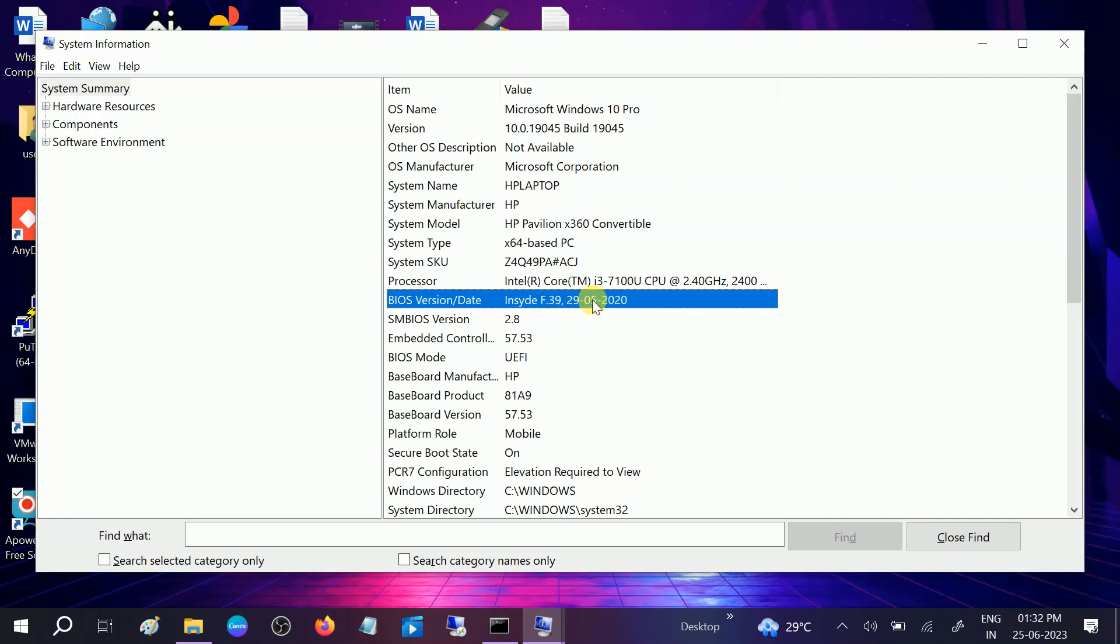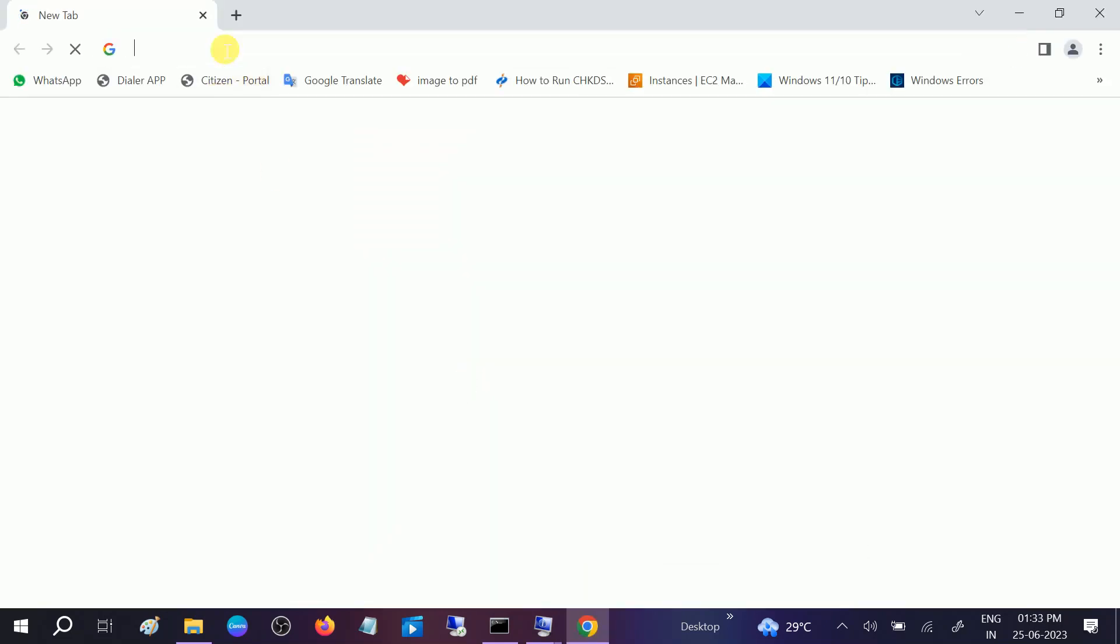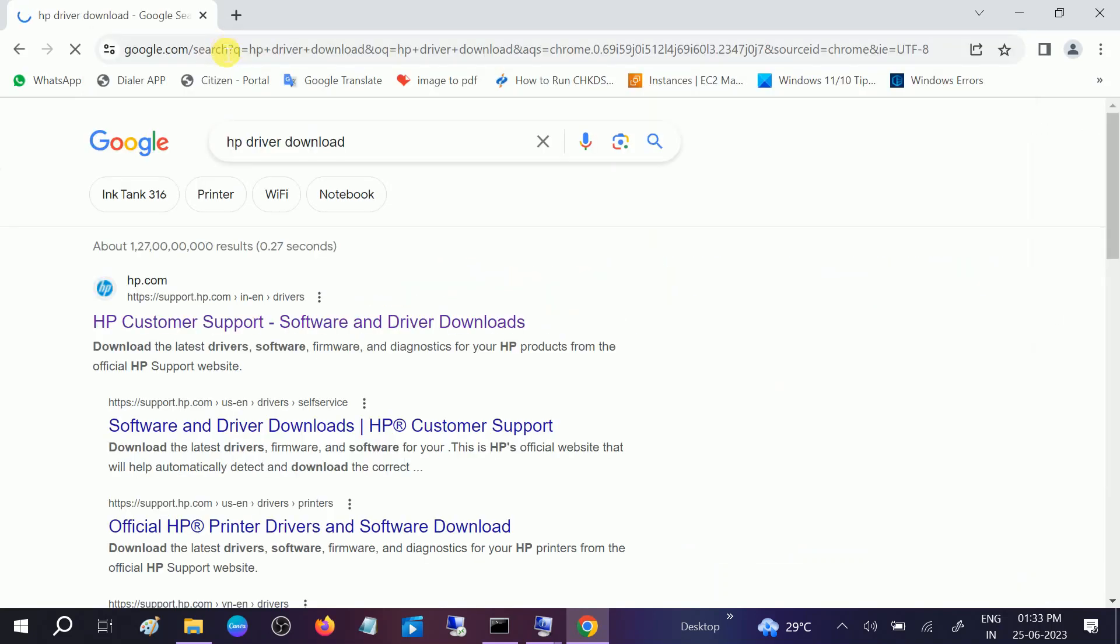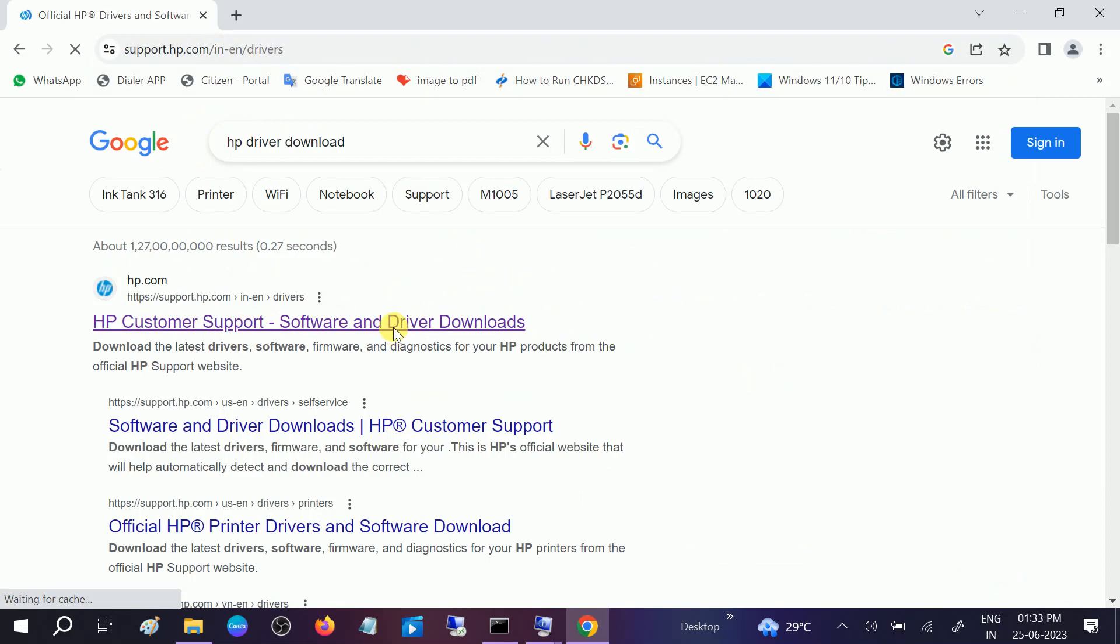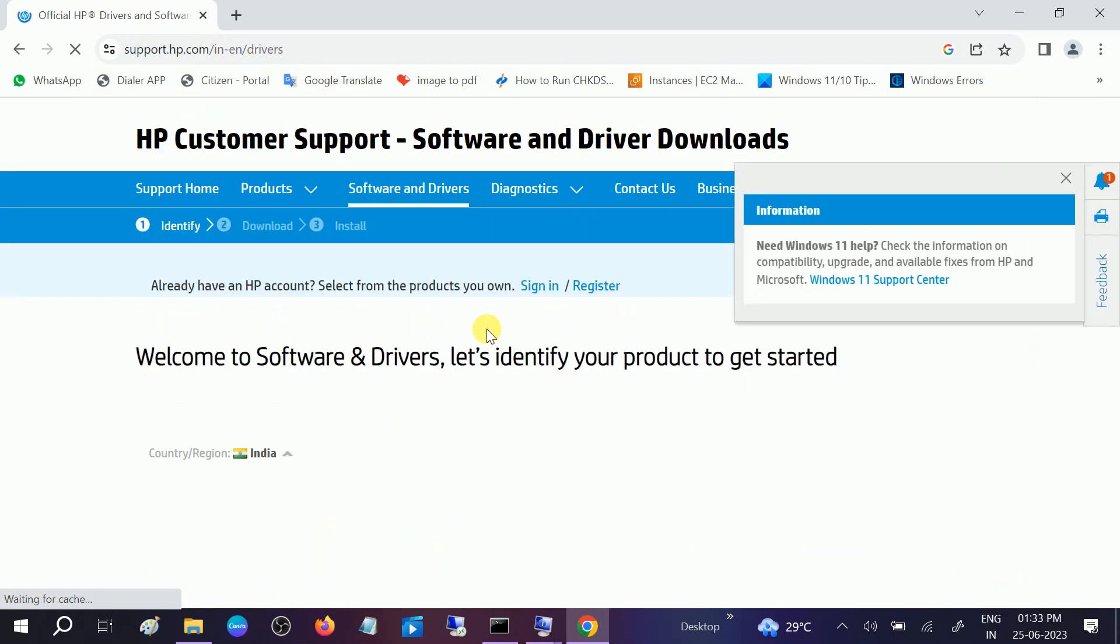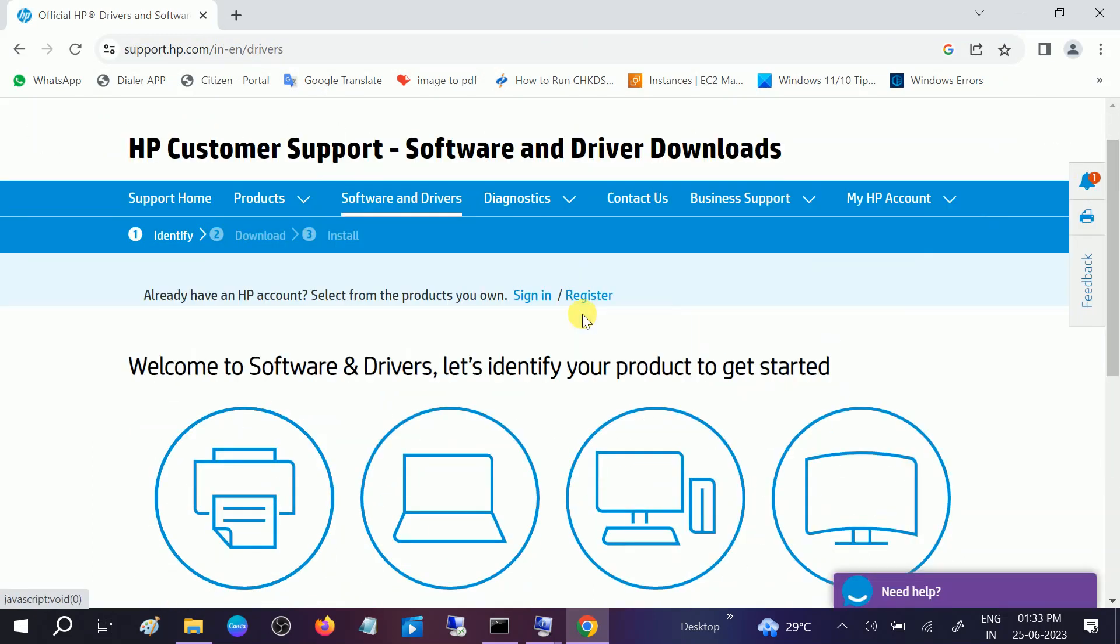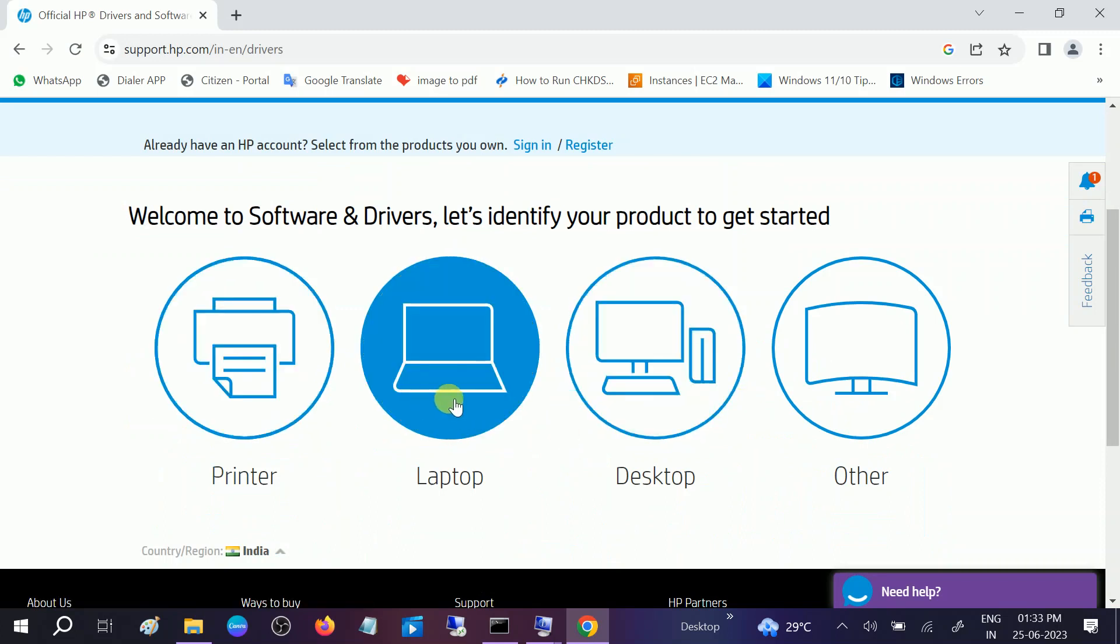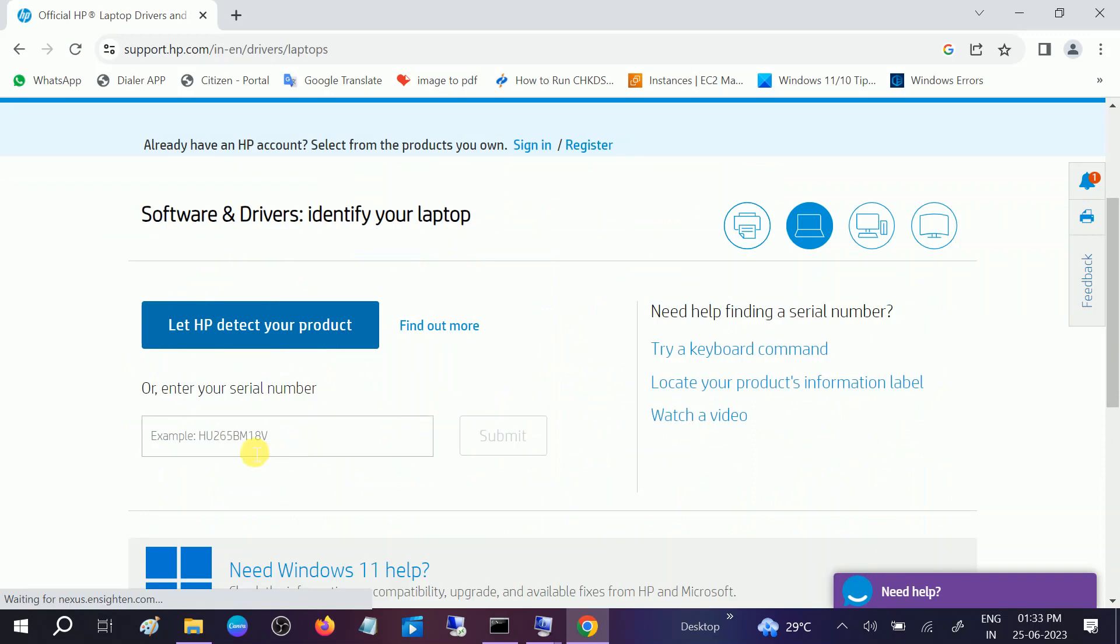First open any browser which you use. I'm opening Google Chrome. Type here HP driver download and hit OK. Go to HP customer support software and downloads. Now you need to select whether you are using laptop or desktop. I am using the laptop here.